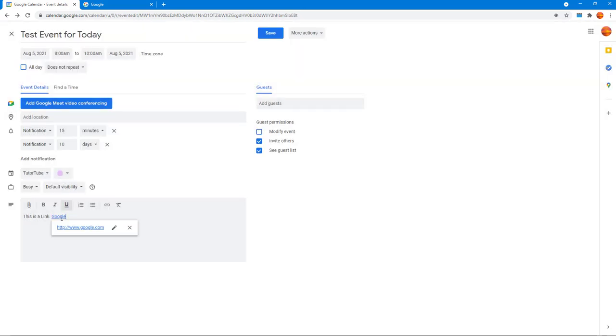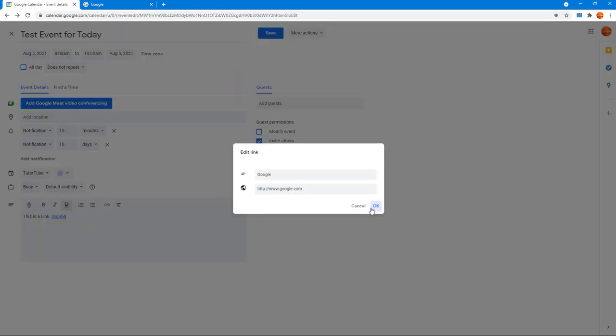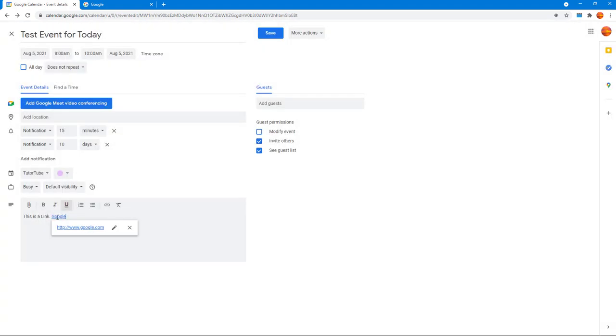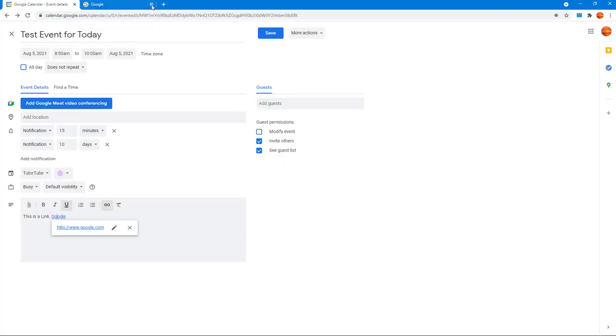You can also edit the text right here, and if someone were to click here, it'll open up that web page. That is how you can insert hyperlinks inside Google Calendar events in the description.